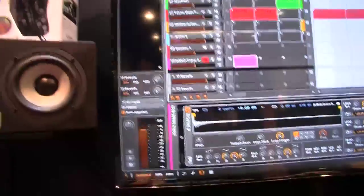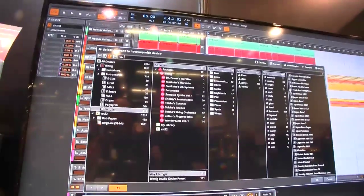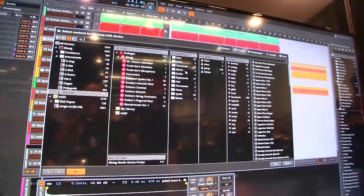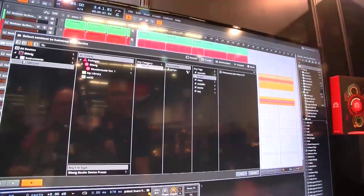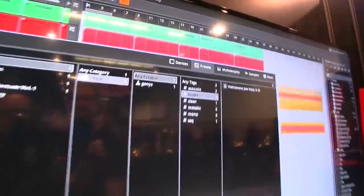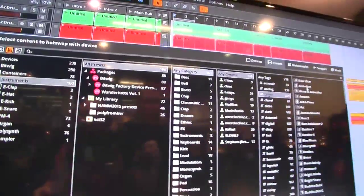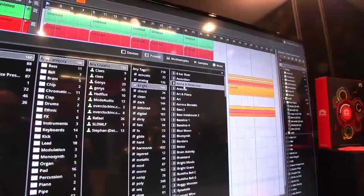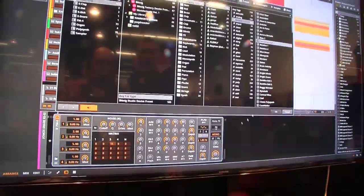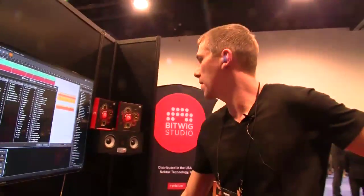The next new thing is the audition browser. Every device now contains its own big browser. You can hit the audition button, and you can narrow down what you want to hear using columns — categories, creators, and tags. On the left side you can select the instruments, and if you click on a preset, you can see the device directly changes. You can play it to preview, and if you've found the right sound, you just press OK and there you go — or cancel if you don't like it.